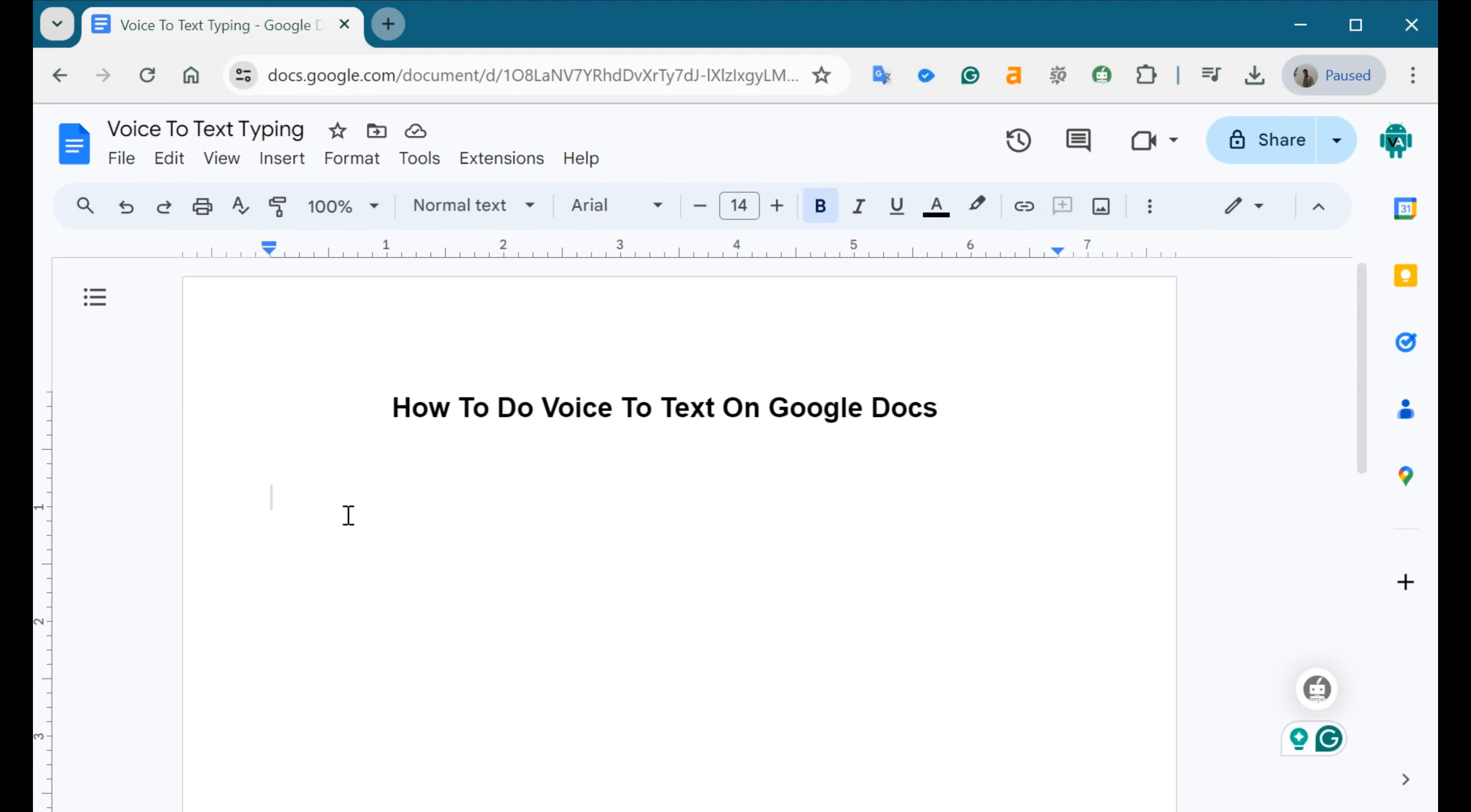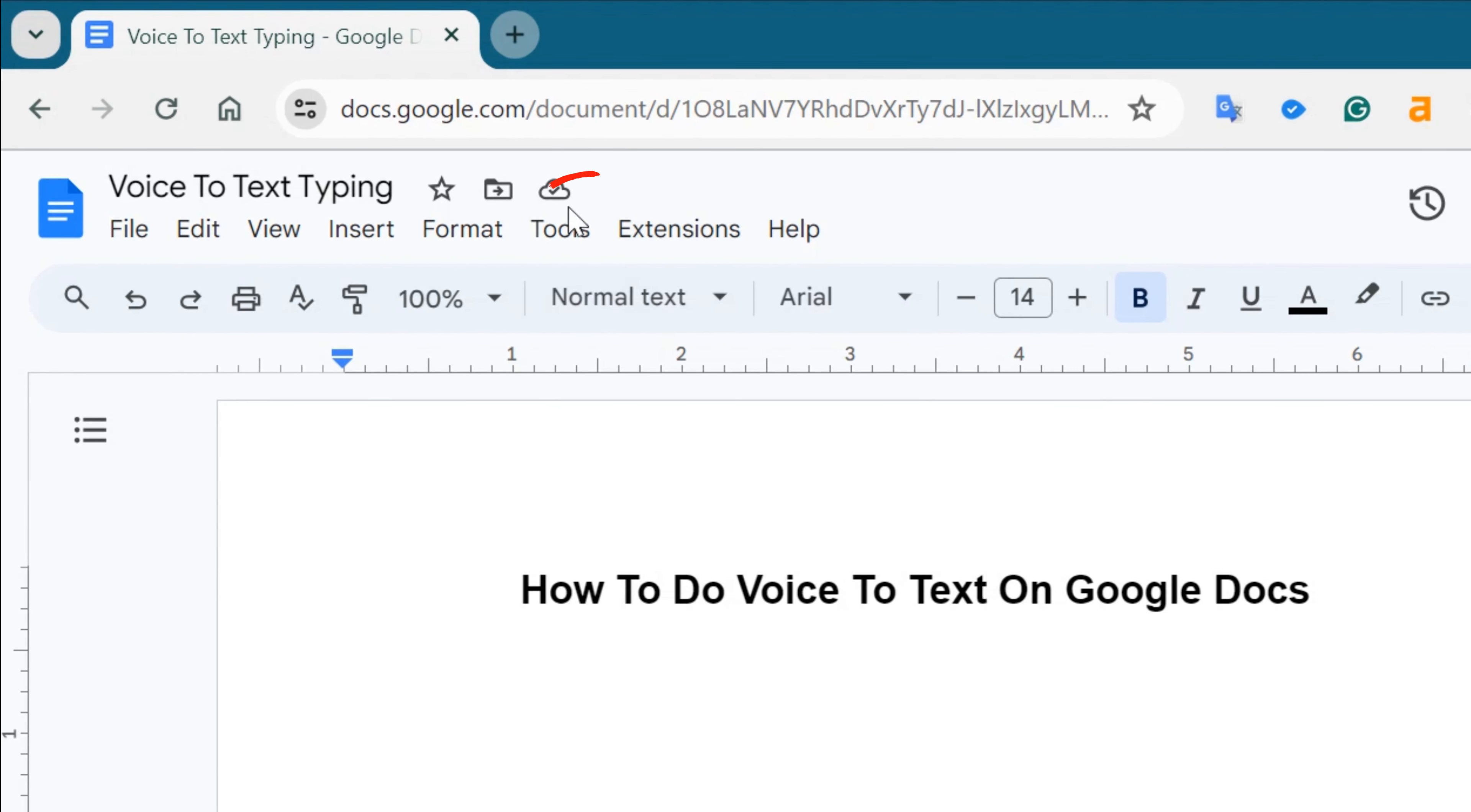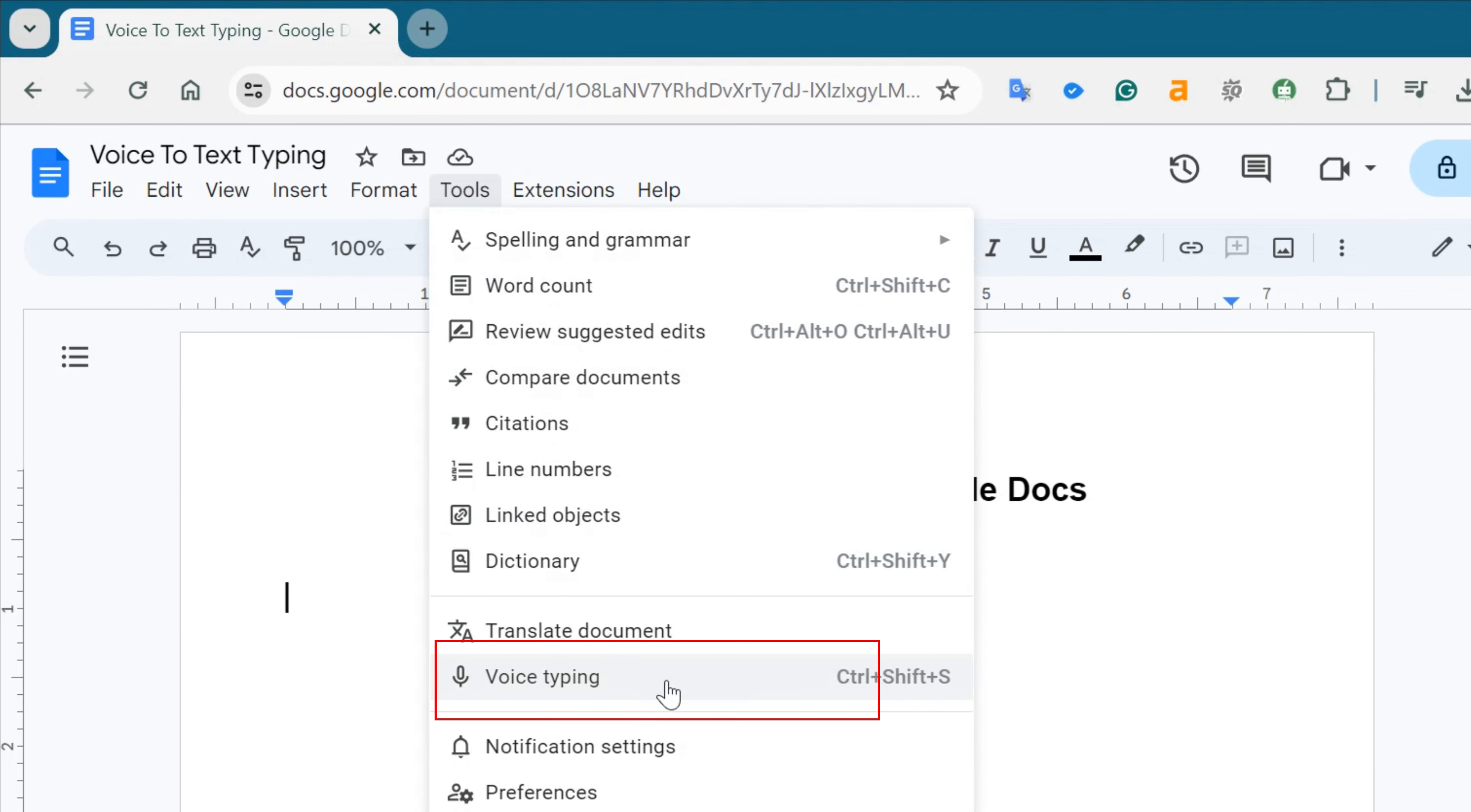Once you're in the Google Doc file, you'll see various menu options at the top of the screen. Click on Tools from the menu bar. In the drop-down menu that appears, locate and click on Voice Typing.